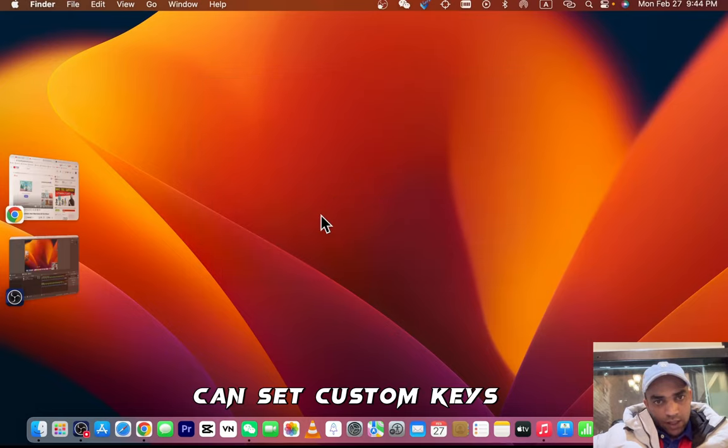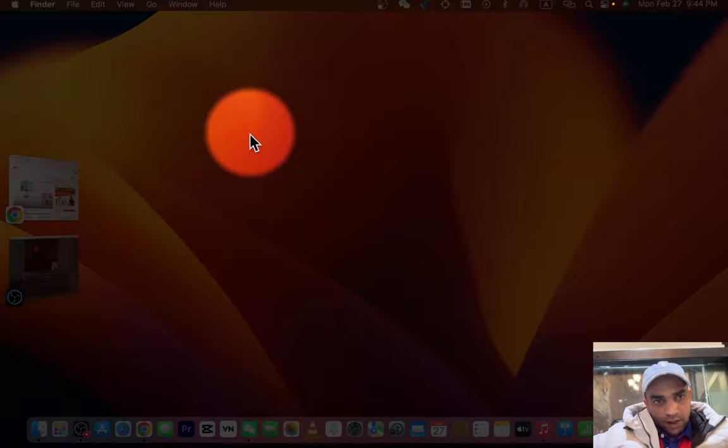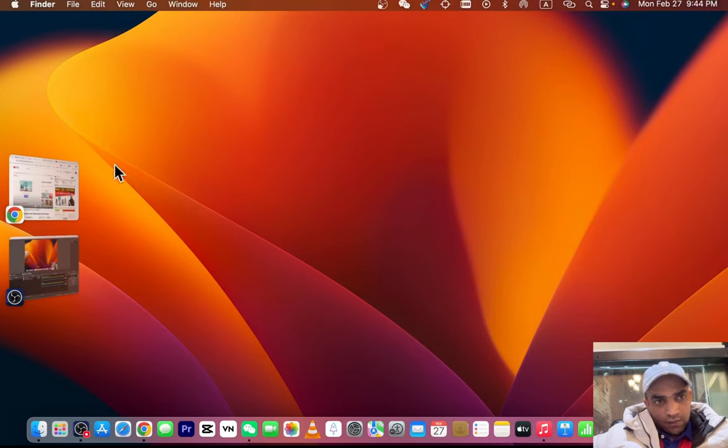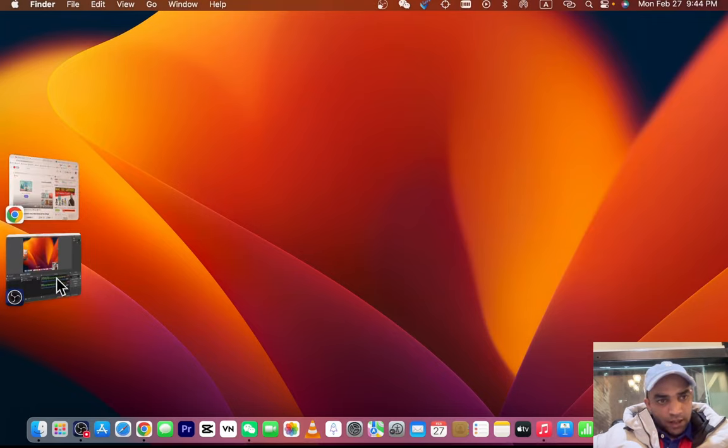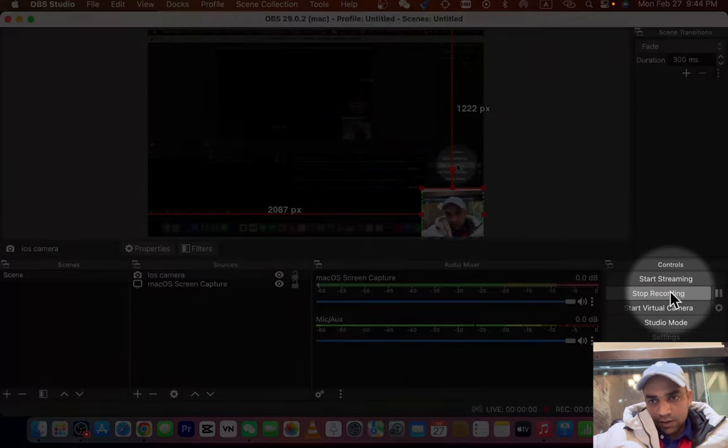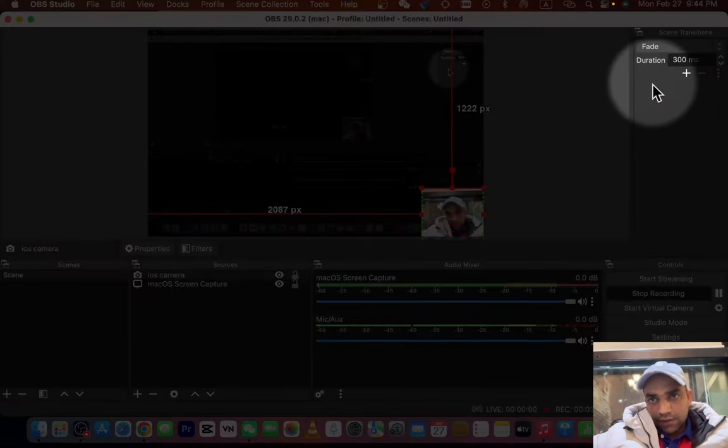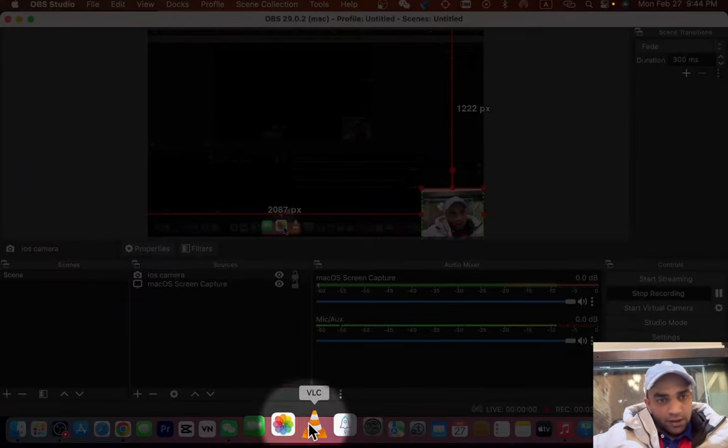Now I press and hold Command button—look, this is nice and it can work on browser as well. For example, I open my OBS screen recorder and I press and hold—look, anywhere I can bring it, anywhere.